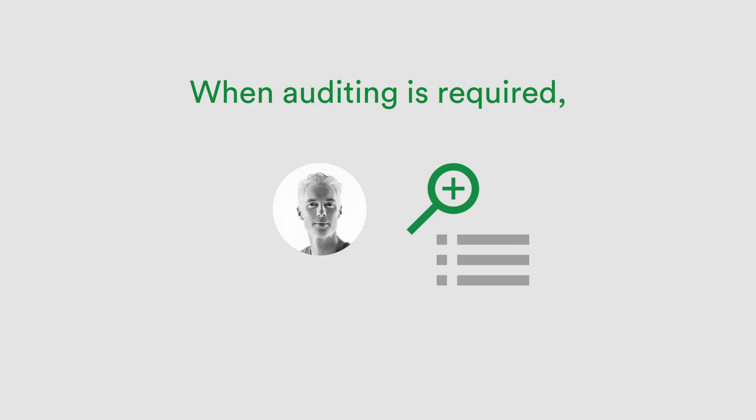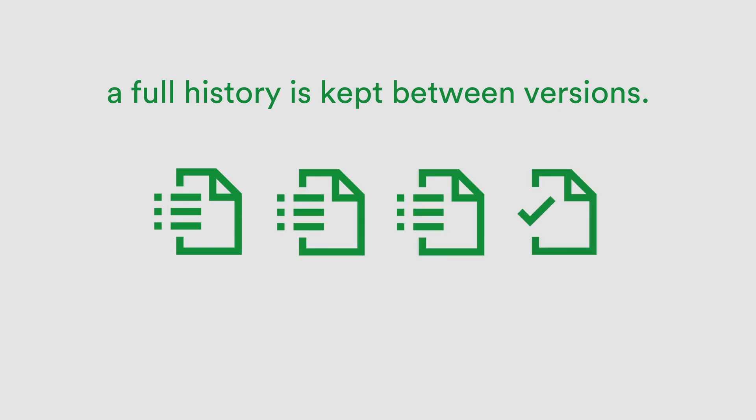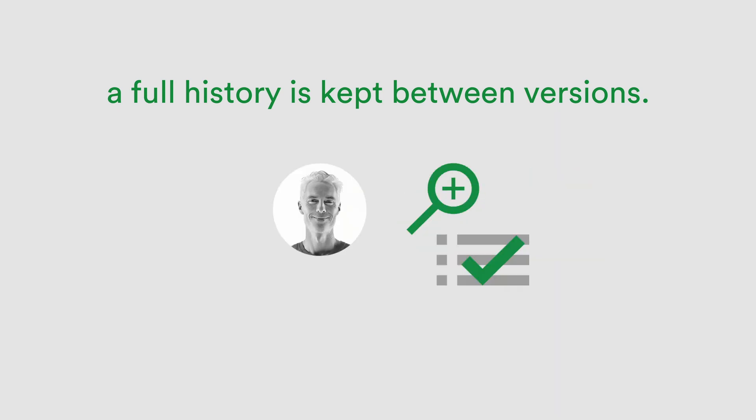All actions are audited, comments captured, and retained between versions, satisfying all areas of the business that may require a history of the approval process for compliance reporting.